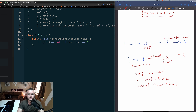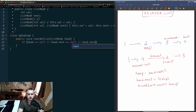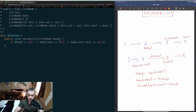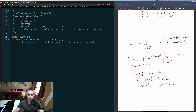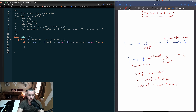Our base case is: if head == null, or head.next == null, or head.next.next == null, then we just return. We don't need to change anything in those cases.